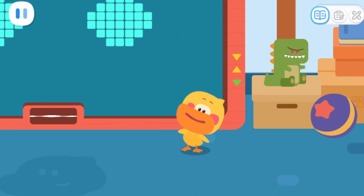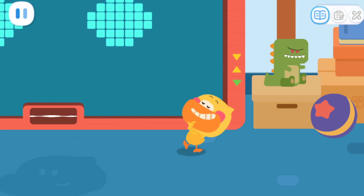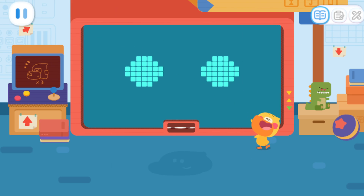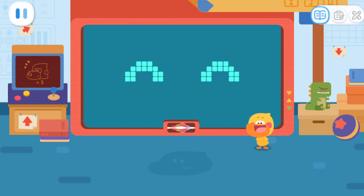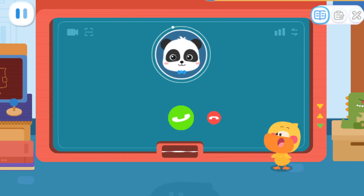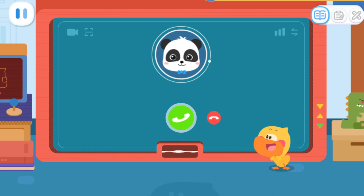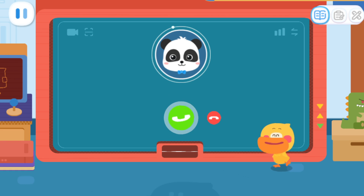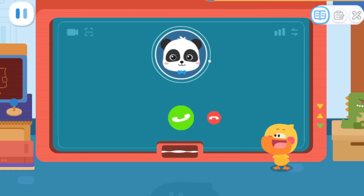Hi! I'm Quacky the Quacking Duckling! Welcome to my adventure base! Here comes a call — it's a call from Kiki! Pick it up for me!